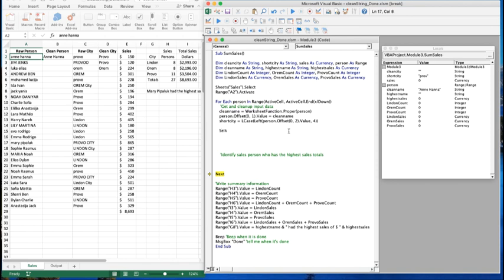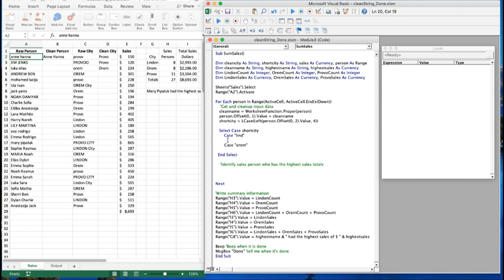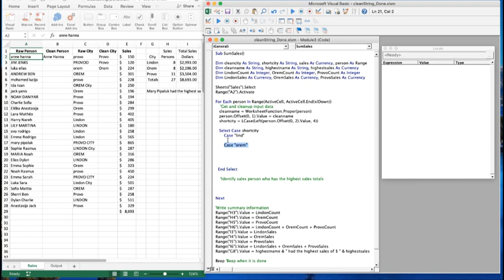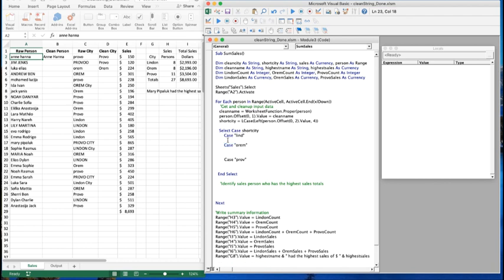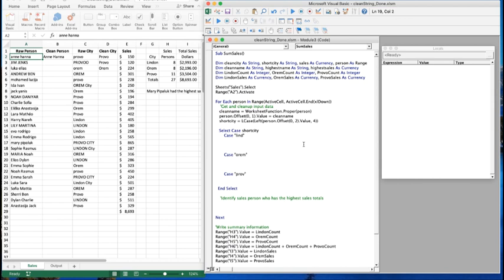Now we set up a Select Case statement to do our summing based on the city name. I like Select Case because it's a little simpler syntactically than If-ElseIf. We say Select Case short_city, then define cases: Case 'lind' for Linden, Case 'orem' for Orem, and Case 'prov' for Provo. We use just the first four characters because that's what we're pulling into short_city, then inside each case we do the same thing for each respective city.